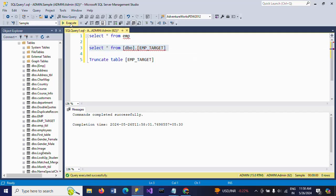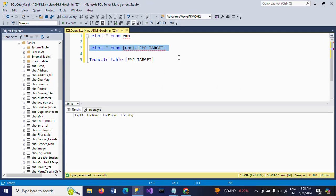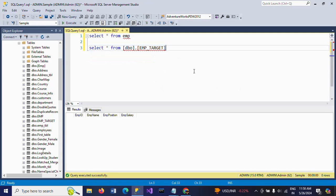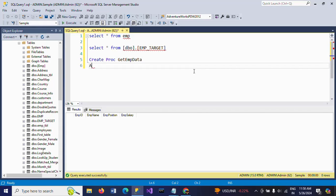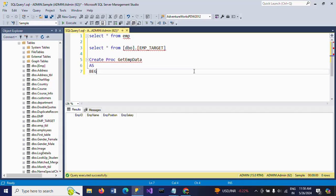Now you see you don't have any data. For that, I am creating the stored procedure. Create proc or procedure, my procedure name is GetEmpData. This is my procedure name. Begin and end.